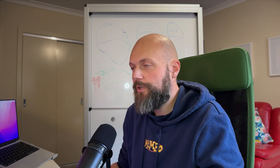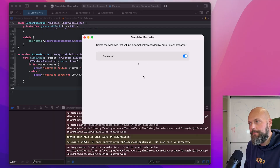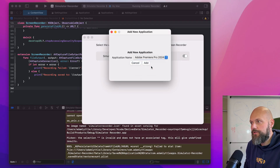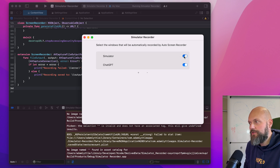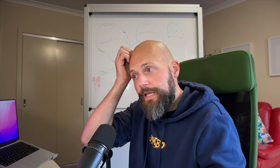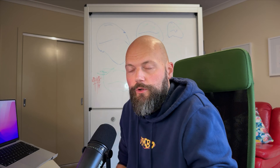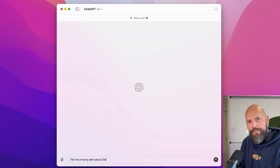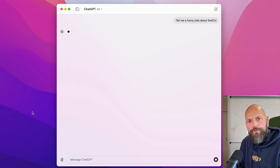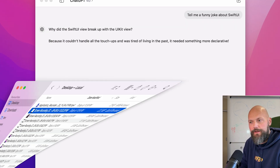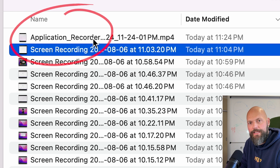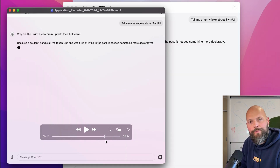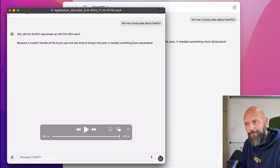And there we go — version 1.0 with the ability to add apps, select which apps to monitor, and toggle them on and off. Here's the Auto Screen Recorder app in action. In this example, I've set it to automatically detect when ChatGPT is present on the screen. When I open up ChatGPT, it automatically starts recording the contents of the window and saves it straight to the desktop. We can open that video. Easy. Simple. Done.